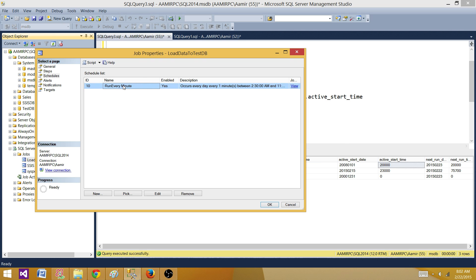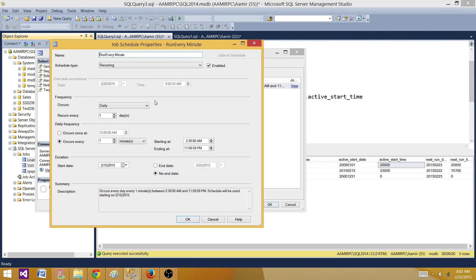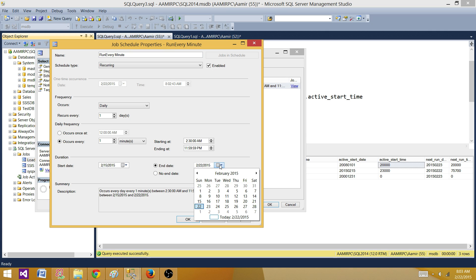Let's open the first job, go to Schedules, and compare this information with what we see in the table. We can see 2015-02-15, which matches the active start date. For end date, when there is no end date defined it shows 99991231 — that's the number you'll get when no end date is set. If we define an end date here, it will populate that value in the column.